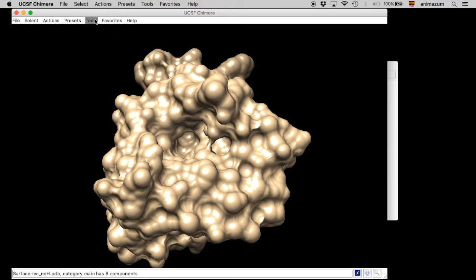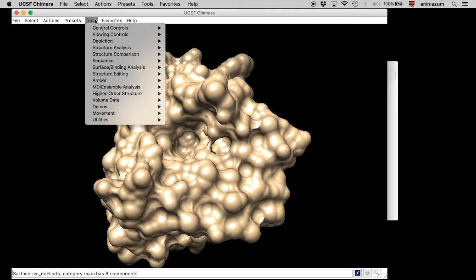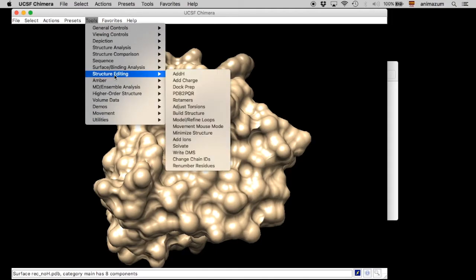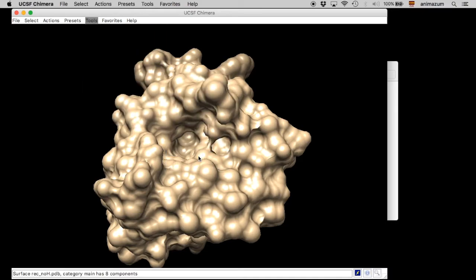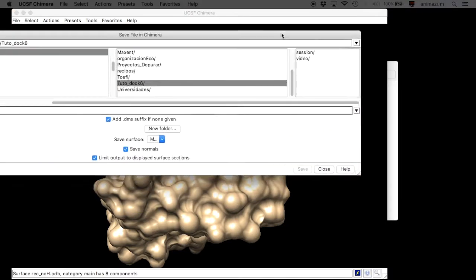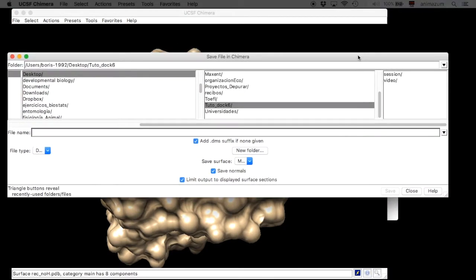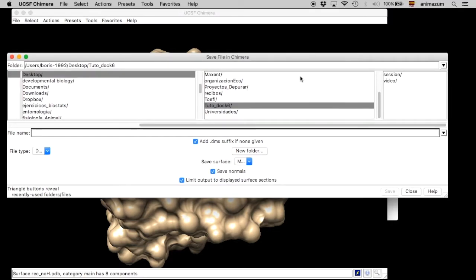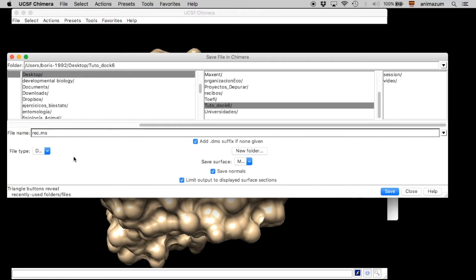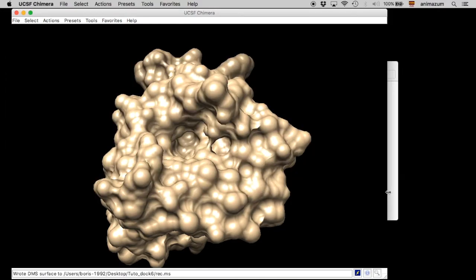Well, right now we're going to use tools and write the MS. It's important that we write instead of the MS, just MS in the name here. Right now we name it as rec.ms and then save it. Good. Everything is saved.